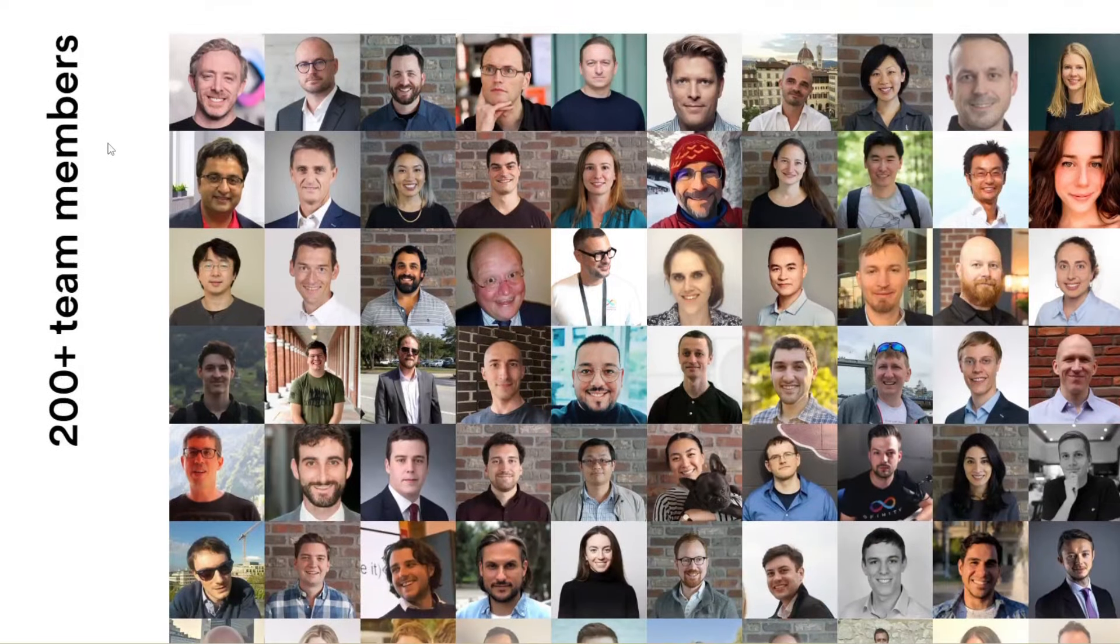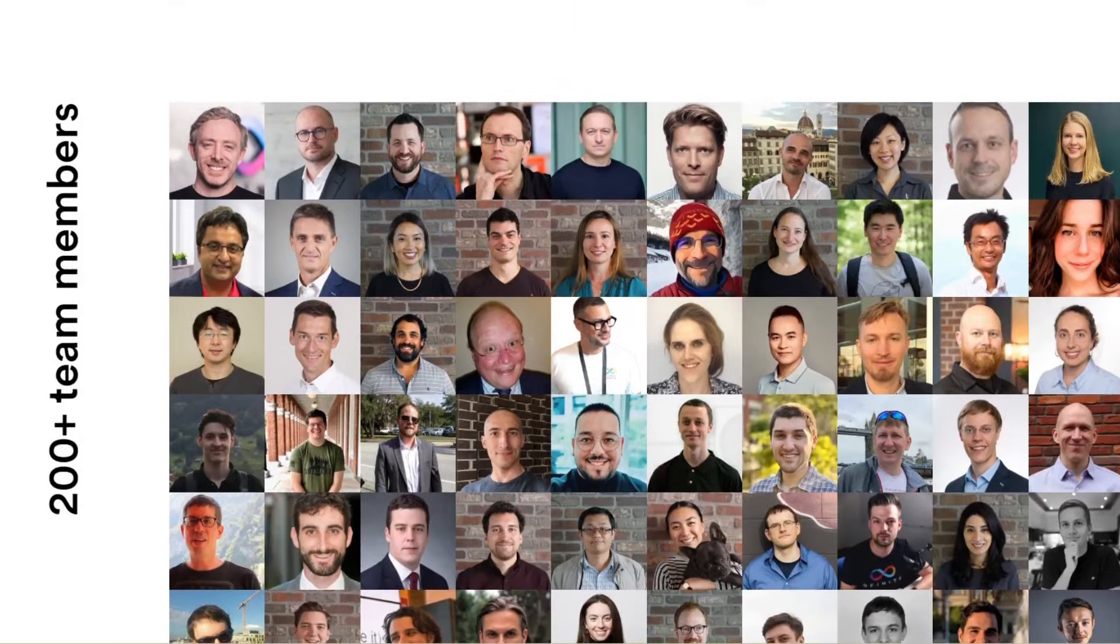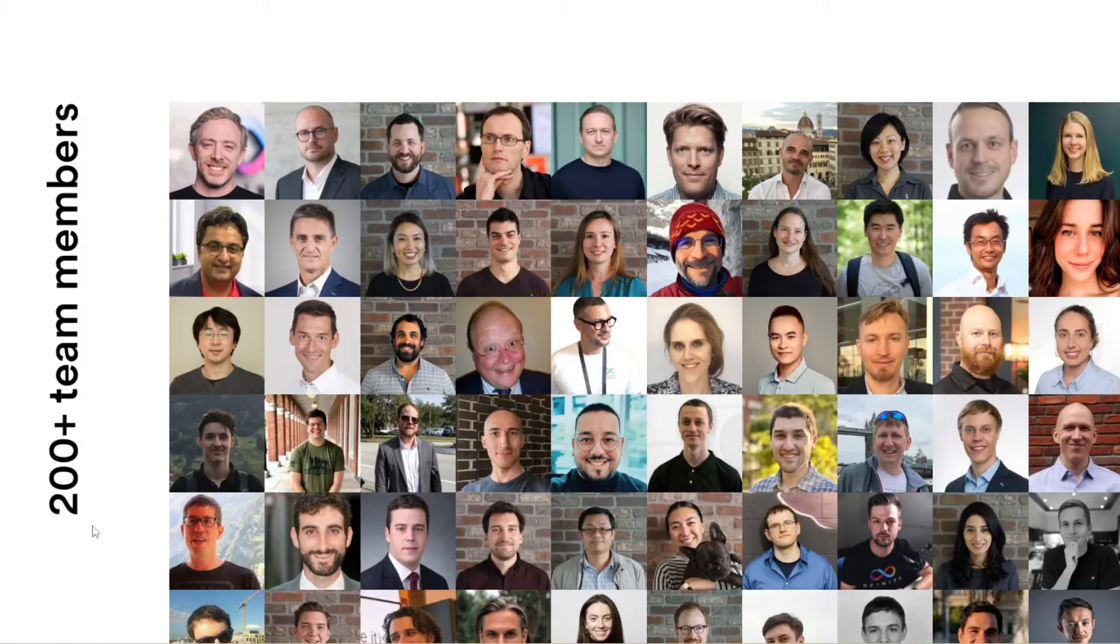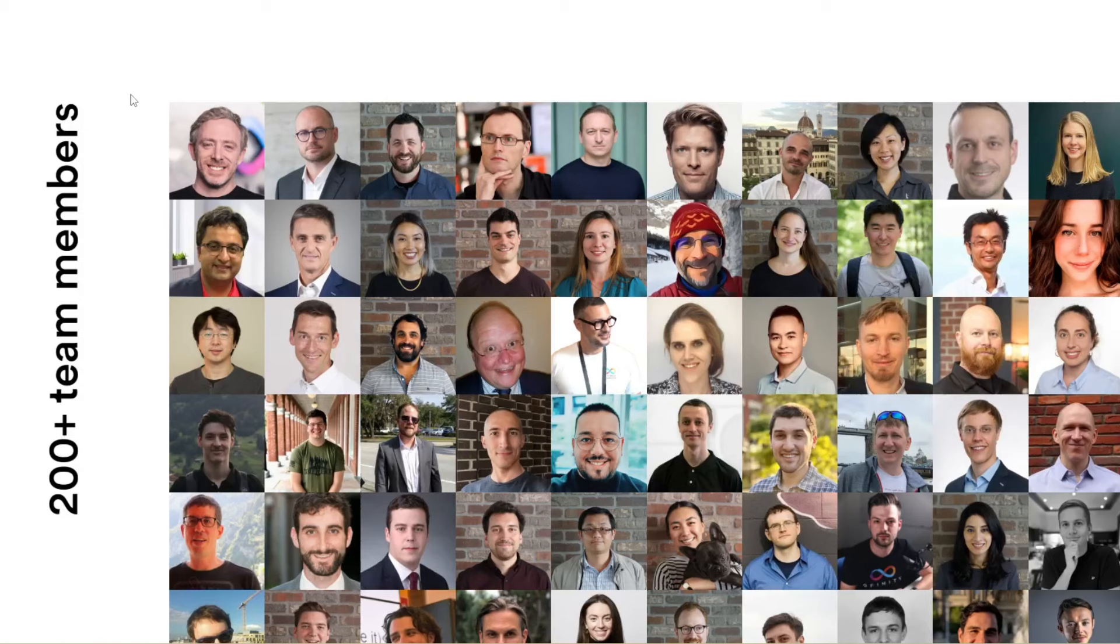Did you notice that the team of DFINITY did shrink before they had 270 plus team members, now only 200 plus team members? Where did these 70 people go? Did the DFINITY Foundation fire these people? I did show already that the cost of operations of the DFINITY Foundation did drop exponentially in the last few months.